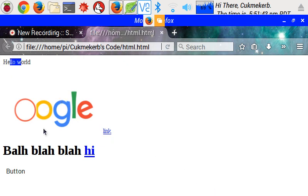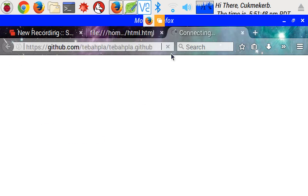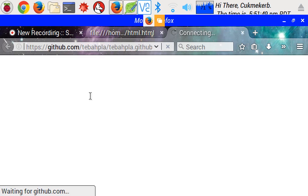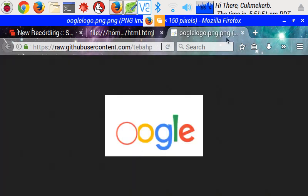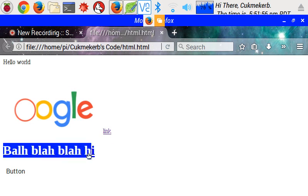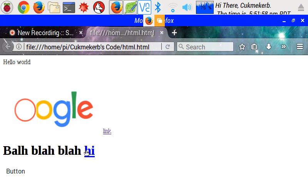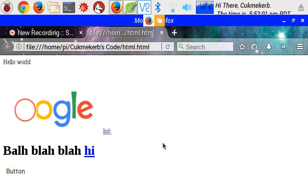Hello world. Paragraph. The image. That's the Google logo. The link. Which when you click it opens the Google logo. The blah, blah, blah big thing. Where it says Hi.